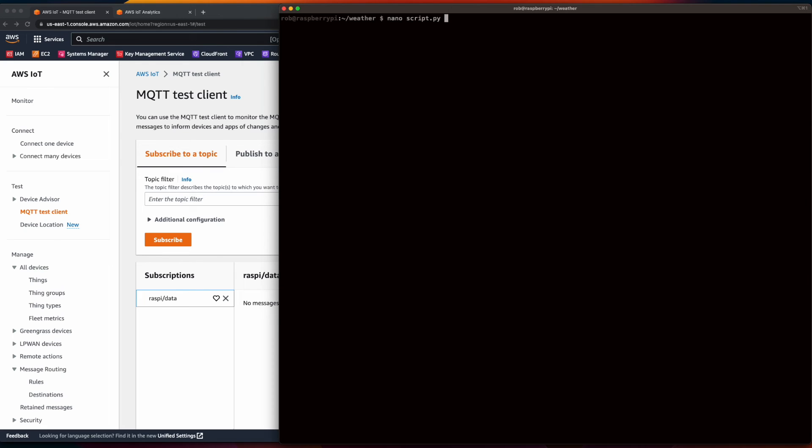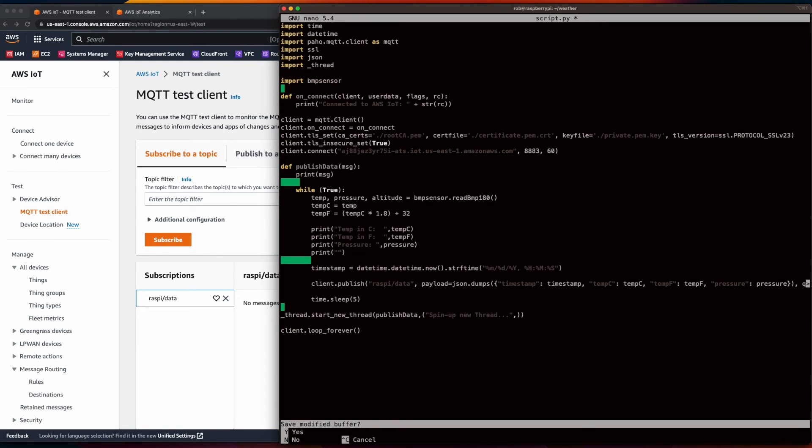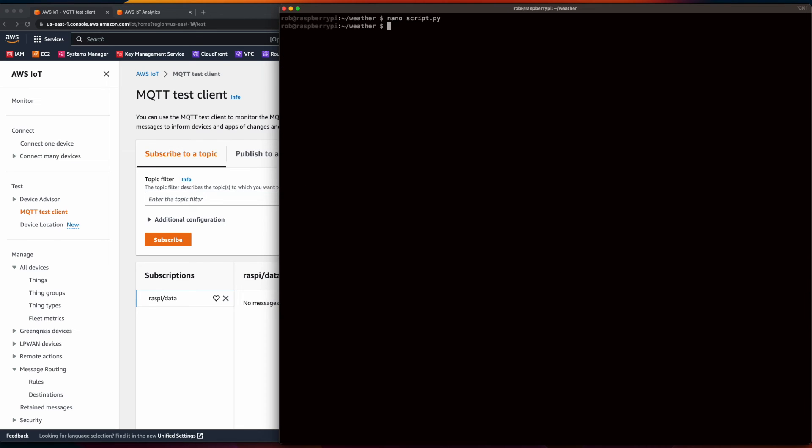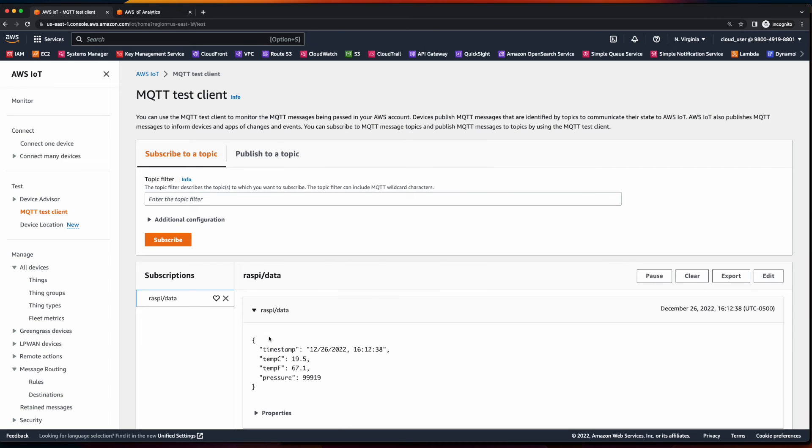I want to edit it and just change the time to sleep from five minutes to five seconds. So we'll get data published to our topic in five second intervals just for the demo. Now I'll go ahead and run the app. We see our data printed out and our data being published to our topic.